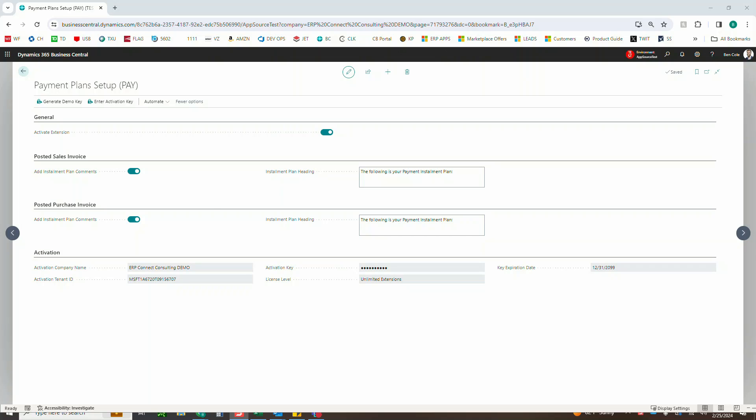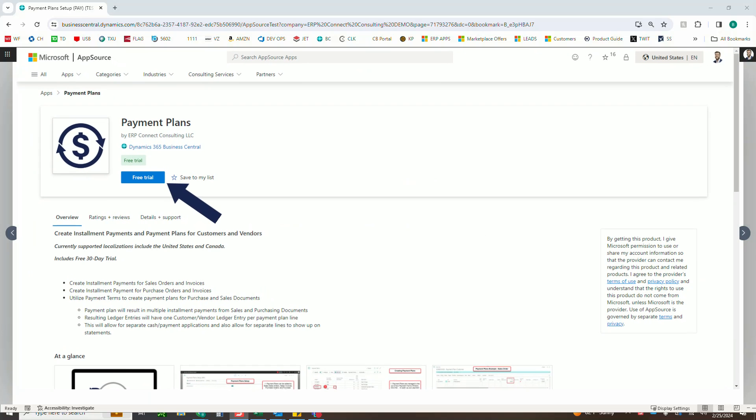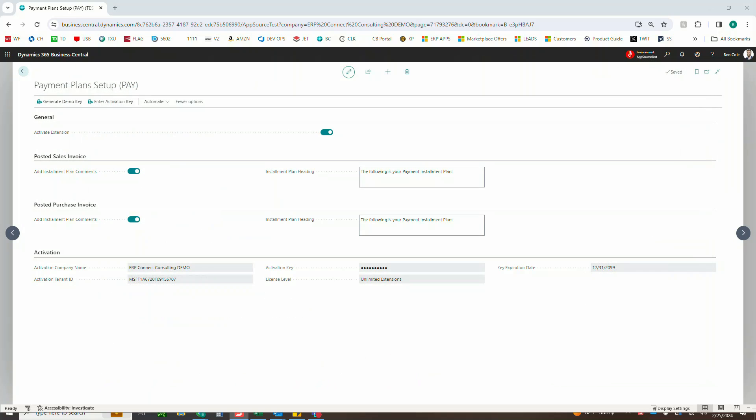As always, the first thing you'll need to do is go out to AppSource to download your free 30-day trial, after which you'll need to come in here into the payment plans setup and click generate demo key.